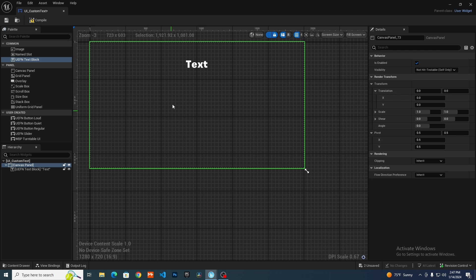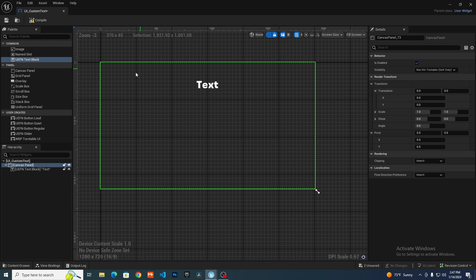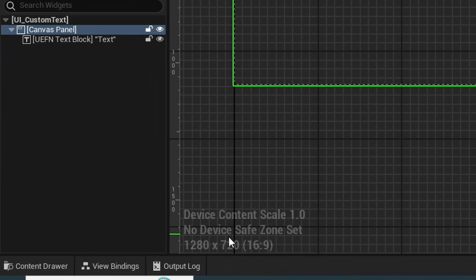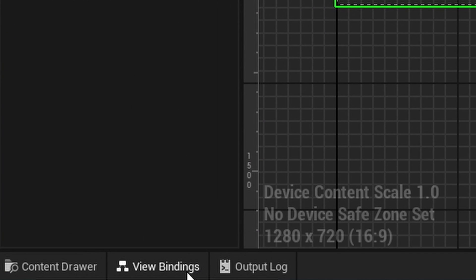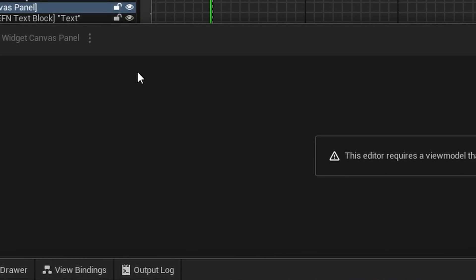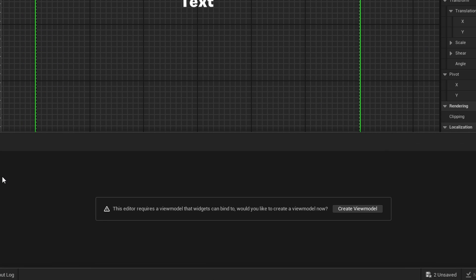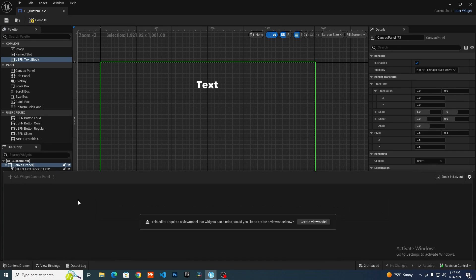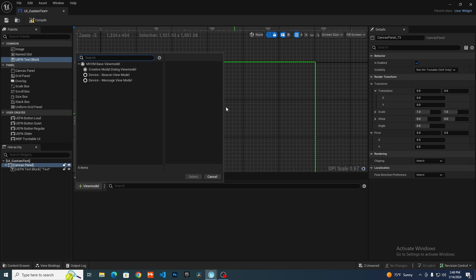The first thing we need is to create a new view model. The way we do this is if you've created a new widget blueprint, you want to go down to where it says view bindings. Click on this and you can see that because this is a fresh blueprint, we don't have a view model. It's going to tell us this editor requires a view model and gives us the option of creating a new one.